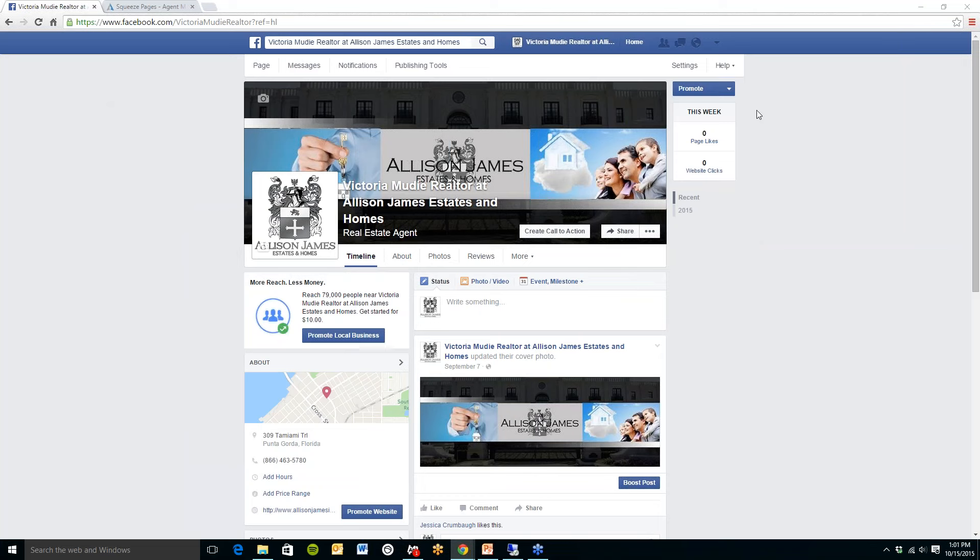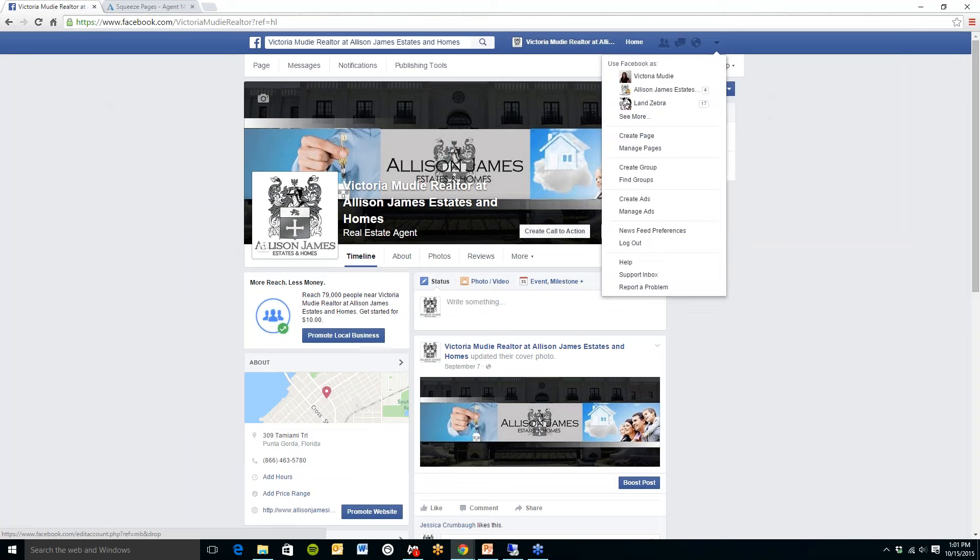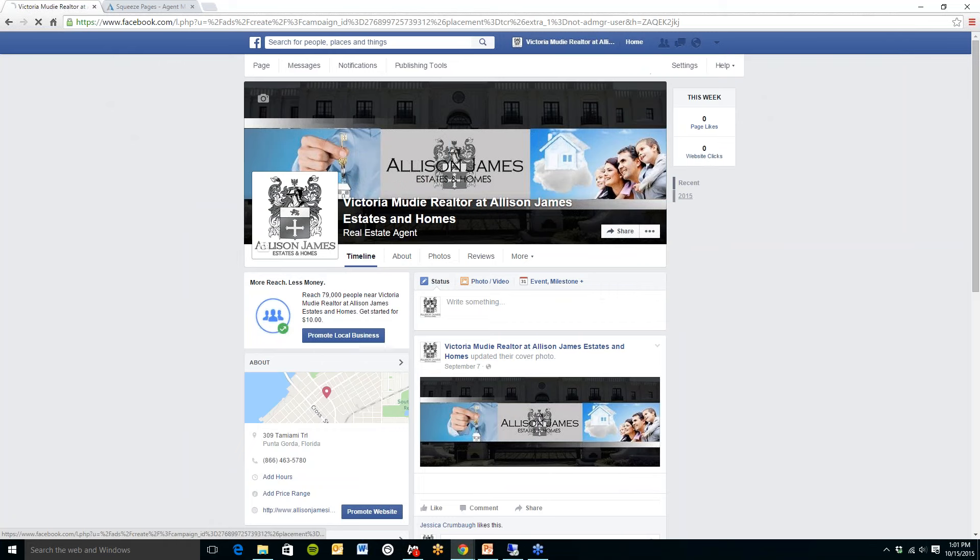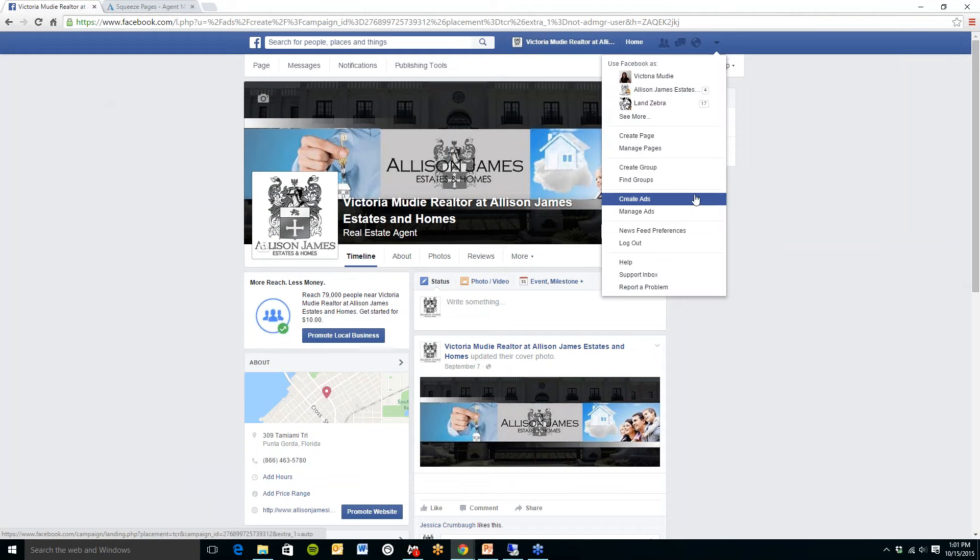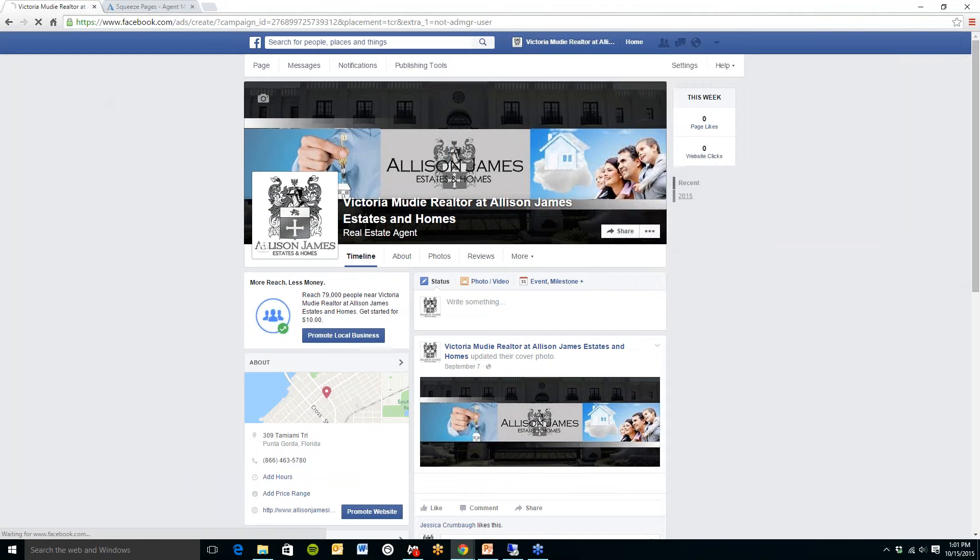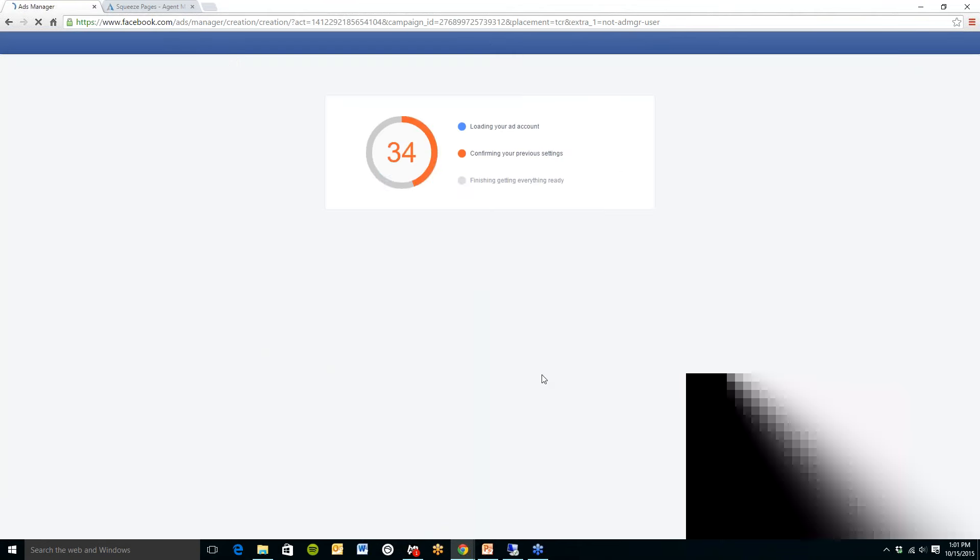So first you will need to log into your Facebook account and then over on the right hand side at the top you'll see the downward pointing arrow. Then select create ads and this page will appear.